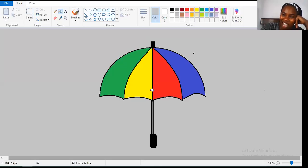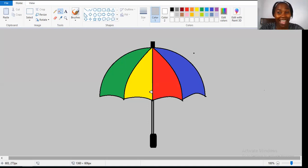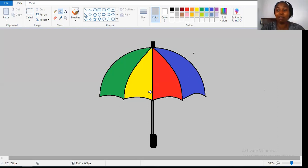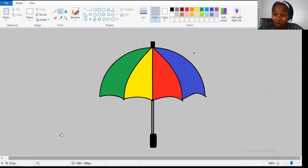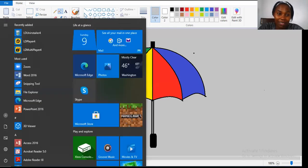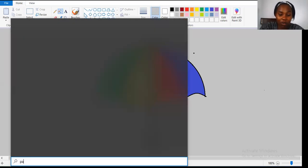Hi children, how are you? Welcome to our computer lesson. Today we are going to draw an umbrella, so join with me and follow the simple steps I'm going to show you so we can do it together. First of all, open your Paint — click on the Start button and type 'paint' on your keyboard.